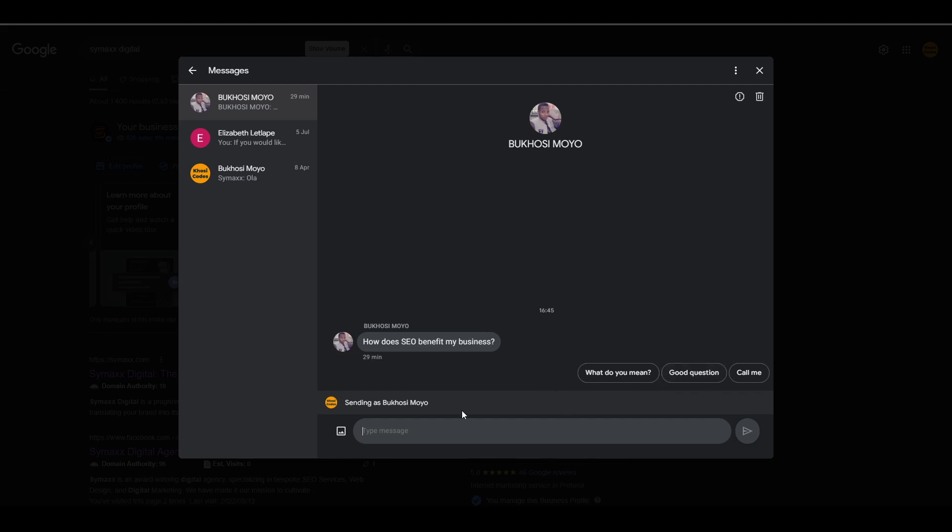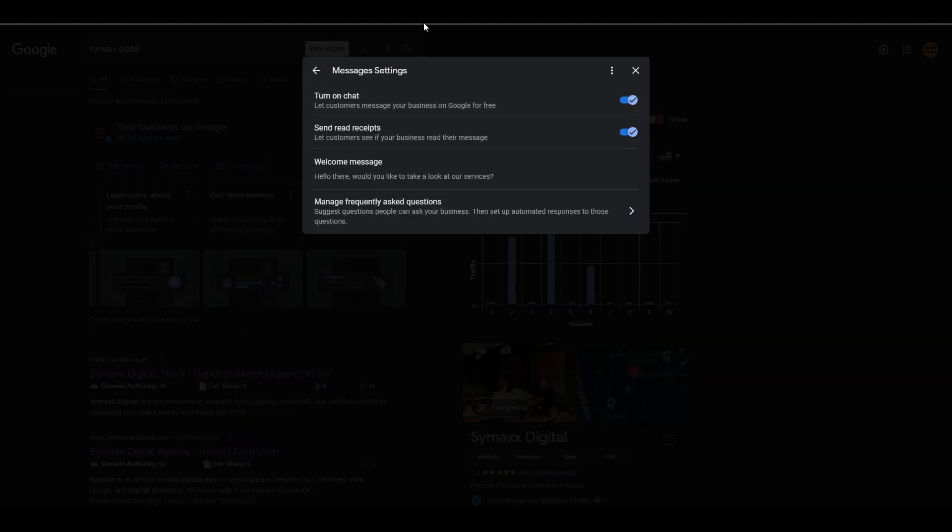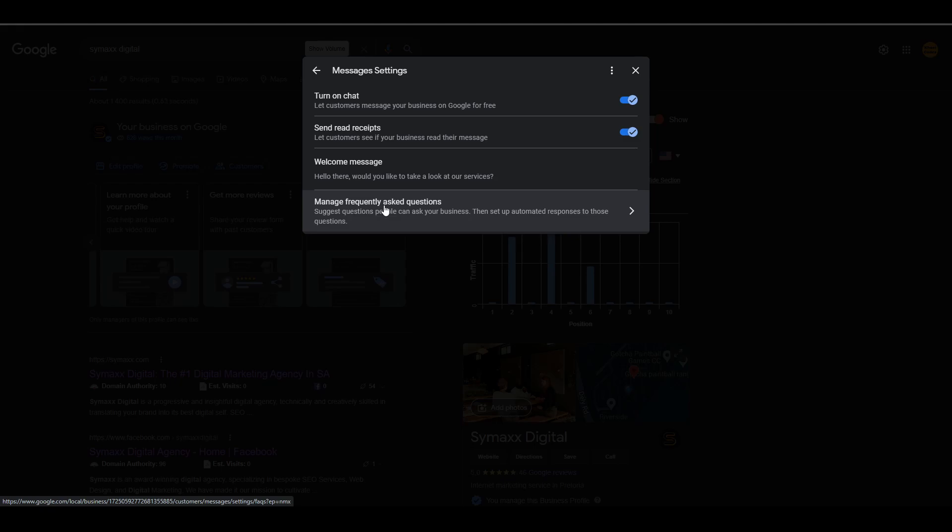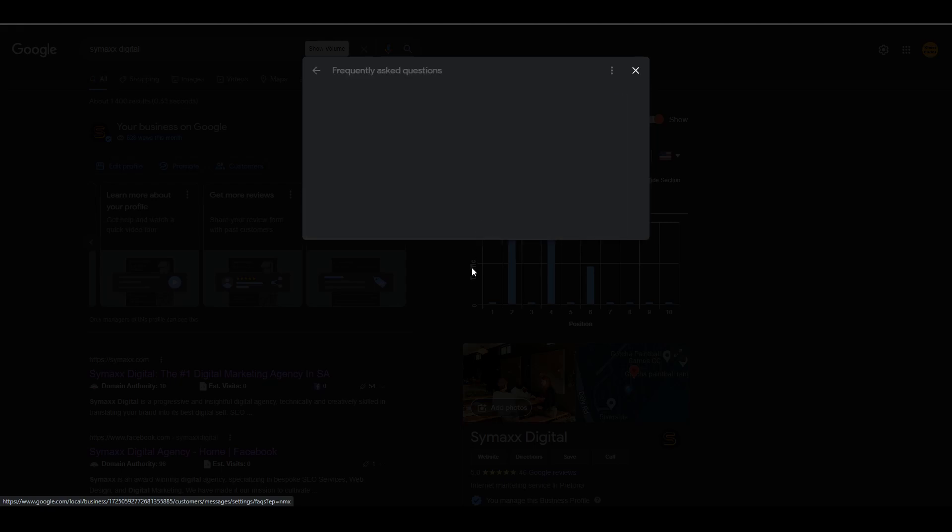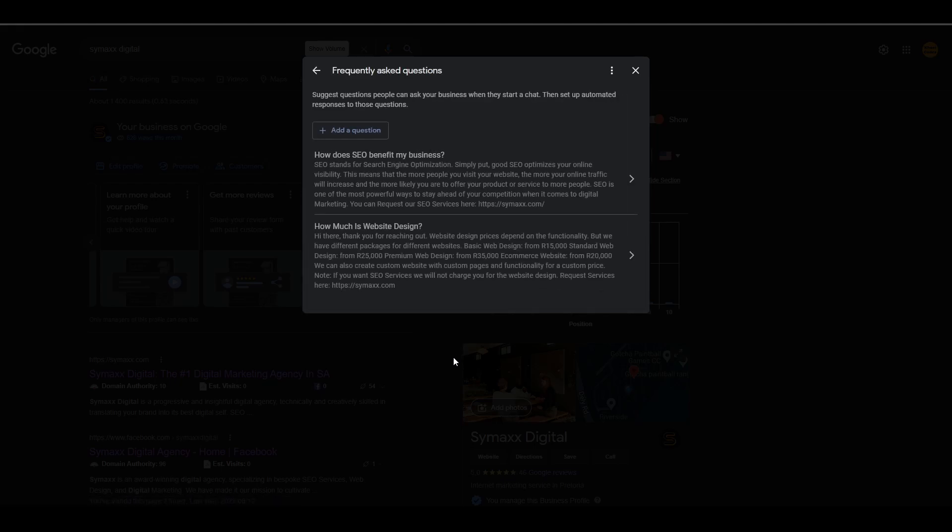When you're here, if you want to set up your frequently asked questions, click the three dots at the top. Then click on Messaging Settings. It's going to take you to the messages settings, and as you can see, there's a new section that says 'Manage Frequently Asked Questions.' Click on that.